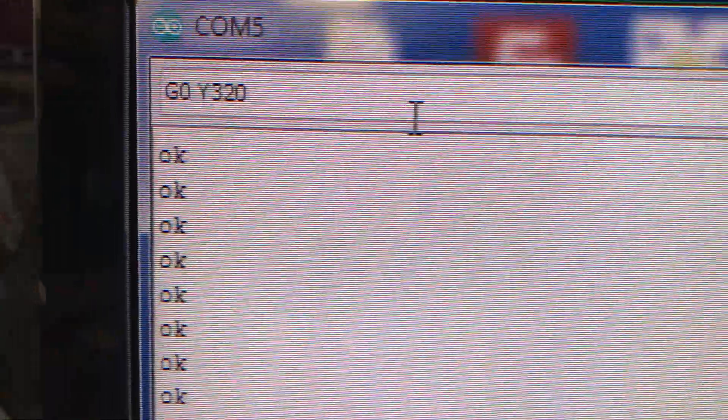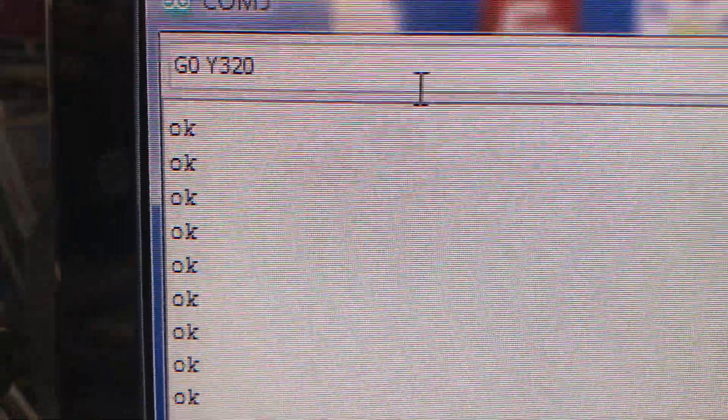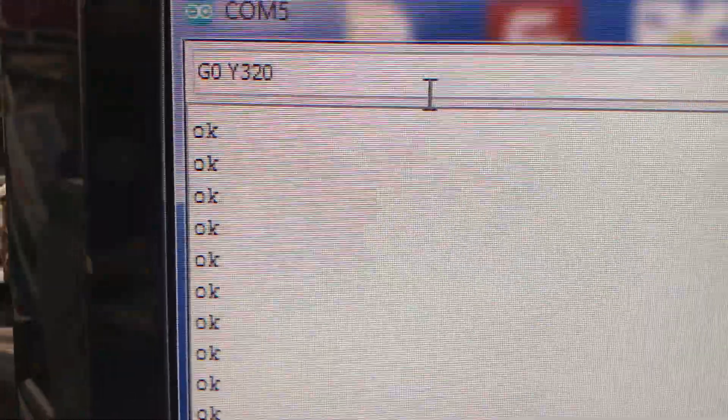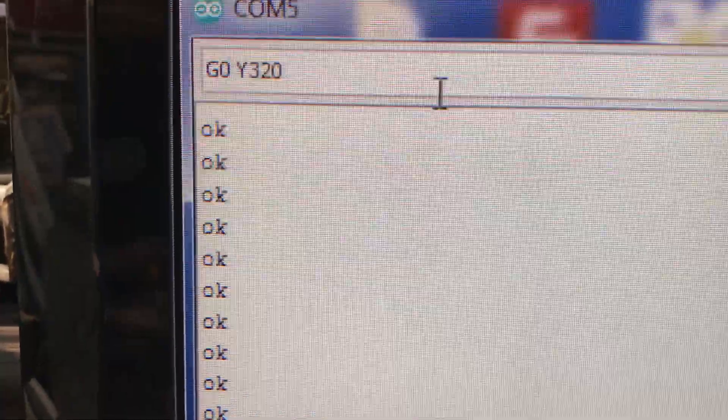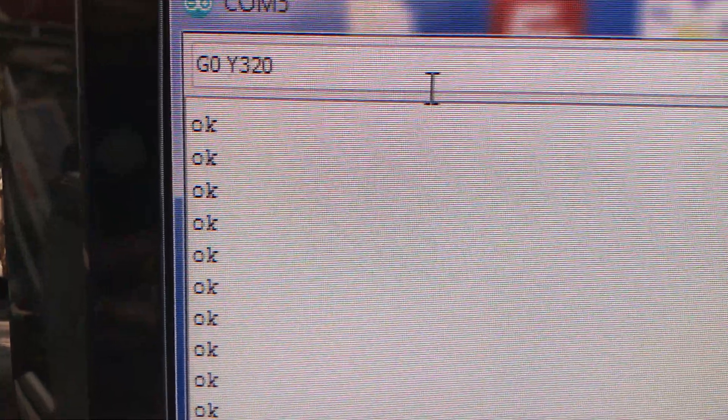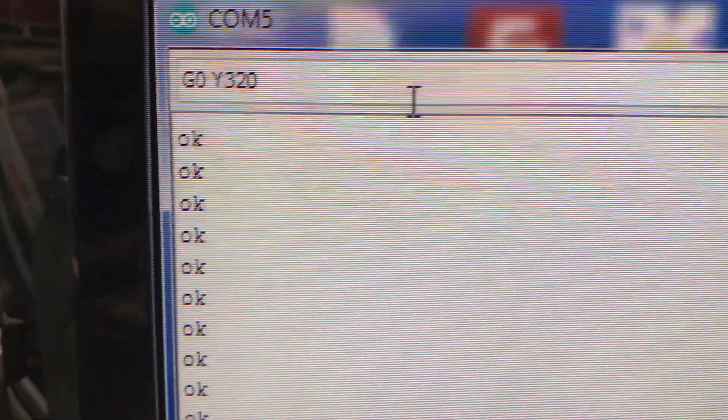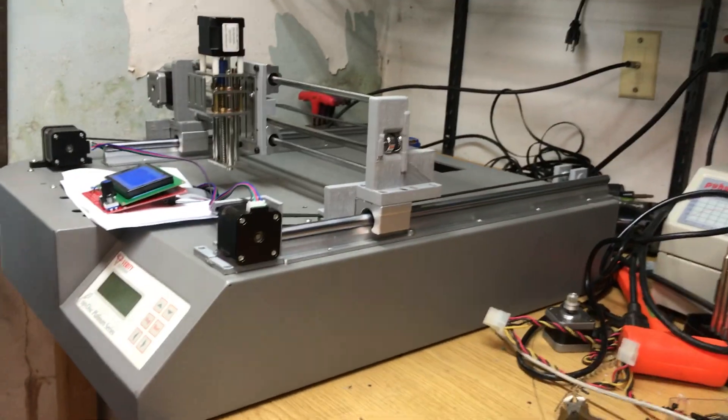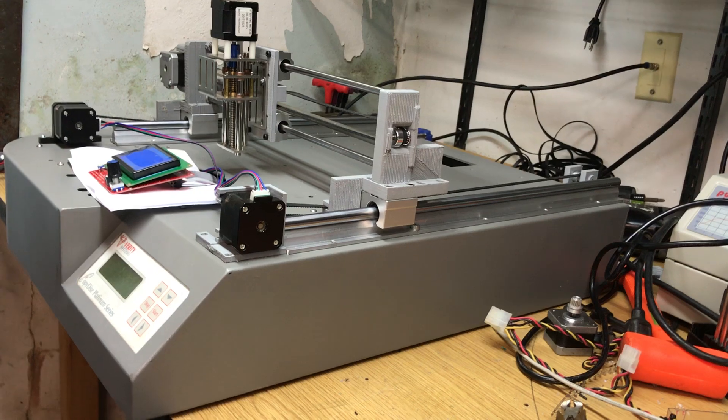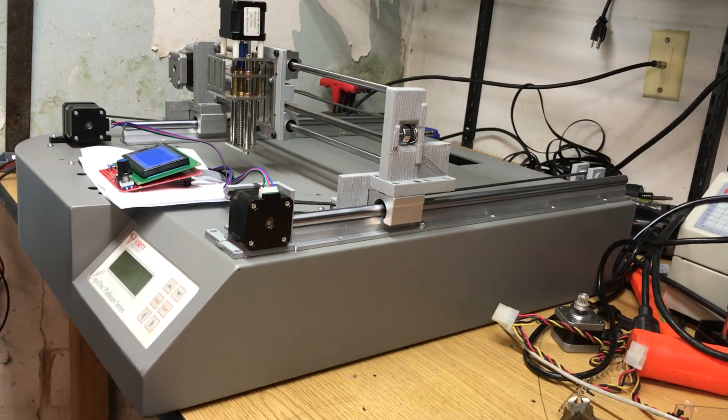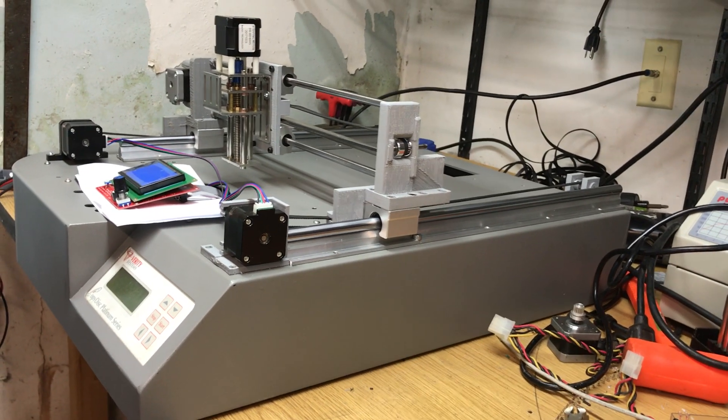So here's the controller I'm using. So if you look, you see the G0 command. Y axis, 320. It's going to move all the way to the back. I'm going to try and set it up so you can see it. And I'm sending it.